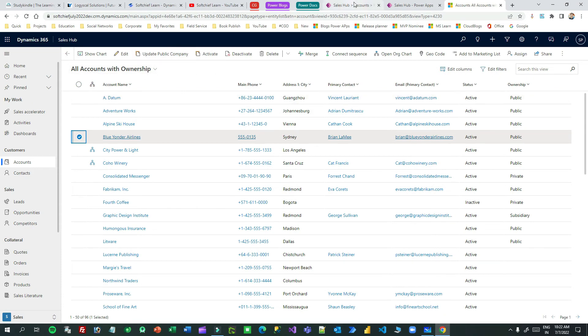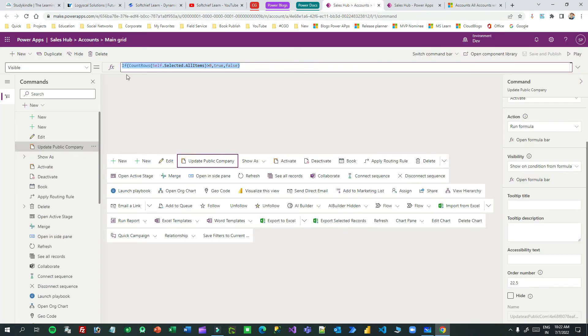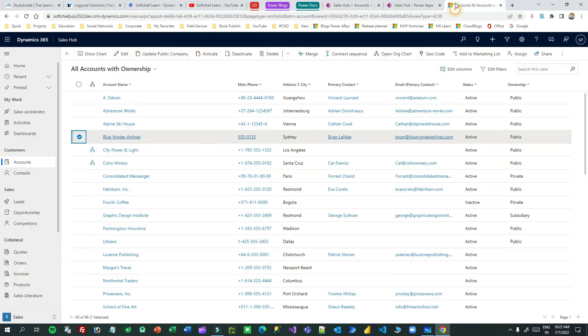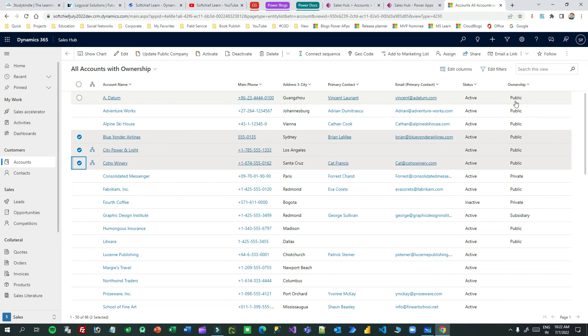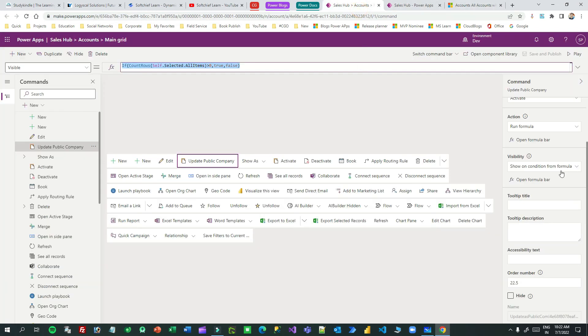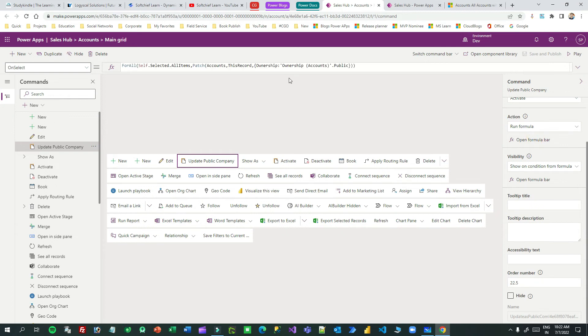Now this is because of this visibility condition. Next, what is the action I have taken? What action when you click multiple rows and click this button? It is changing the ownership type to public for all accounts selected. What action have I written? Go here and check. Go to action and open formula bar.